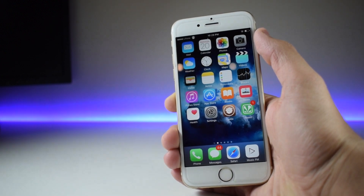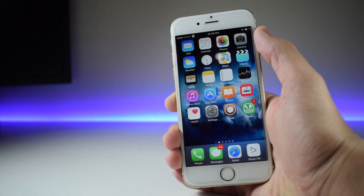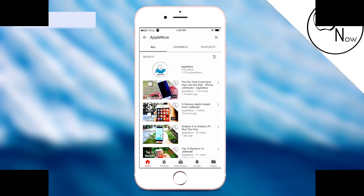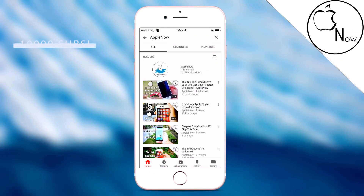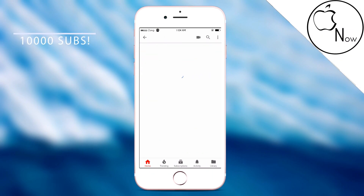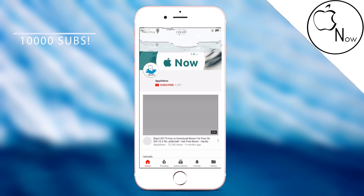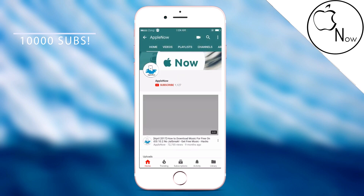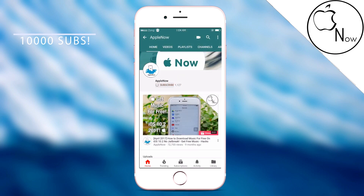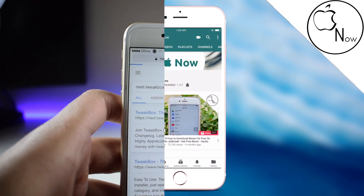Before we start, I would like to say that I'm trying very hard by uploading a new video every single day to reach 10,000 subscribers, so if you could support me by subscribing, that would definitely mean the world to me.